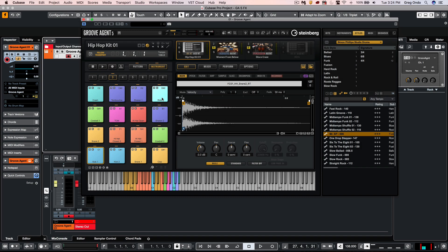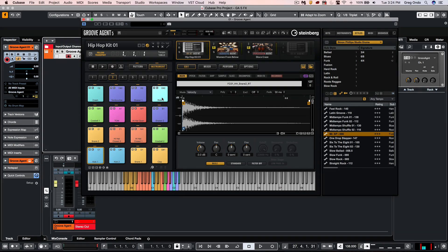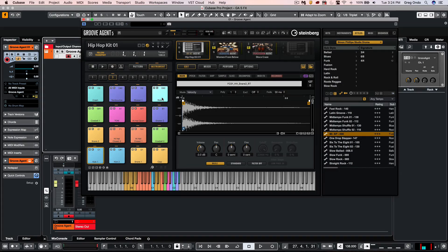Groove Agent 5 has a lot of flexibility and power when utilizing the internal effects. Let's take a look at how to use the effects on different agents, such as Beat Agent, Acoustic Agent, and Percussion Agent.